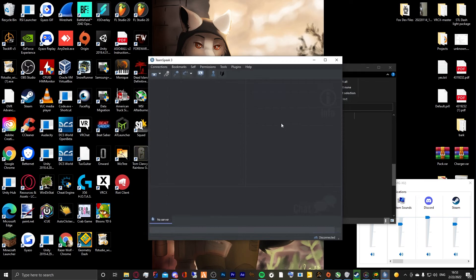That's how you install the mic clicks that I have installed. I hope you guys have a good day.